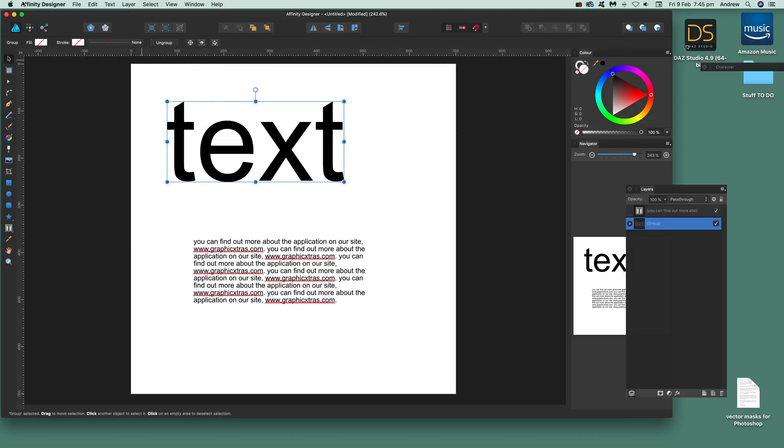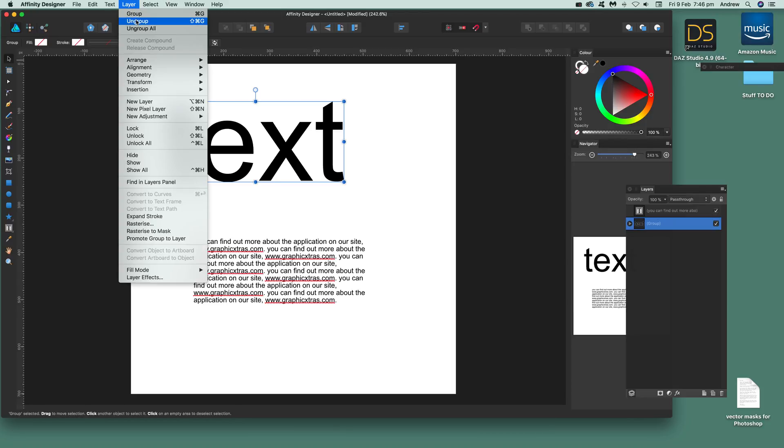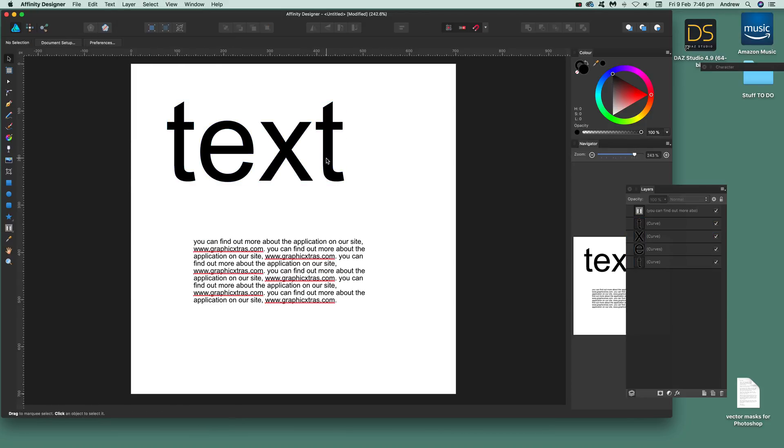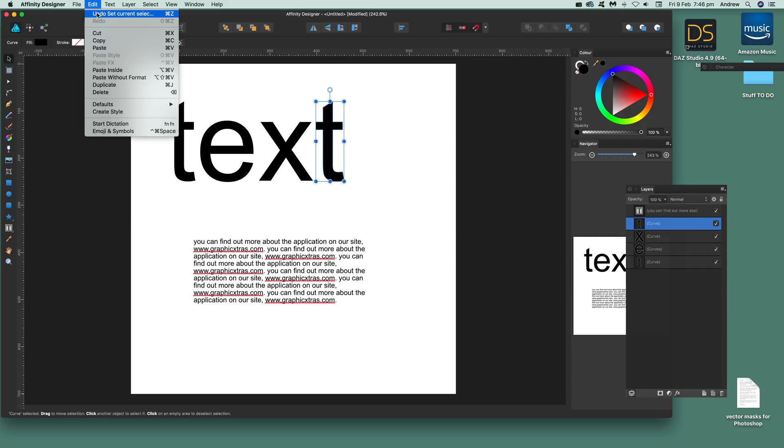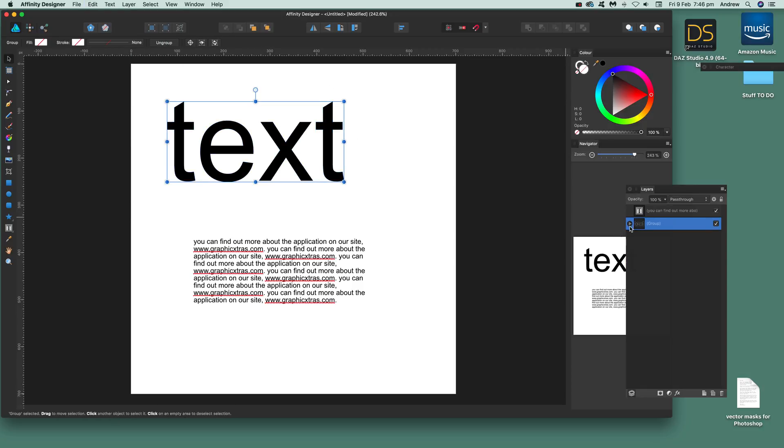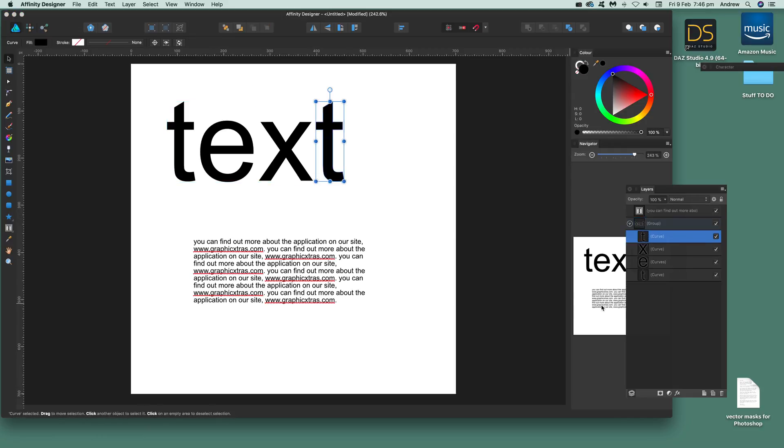Once you've done that, what you need to do is go to layer and ungroup if you want to use and modify these things. You can see it's a group - that's the key thing. You can break it down and edit it.